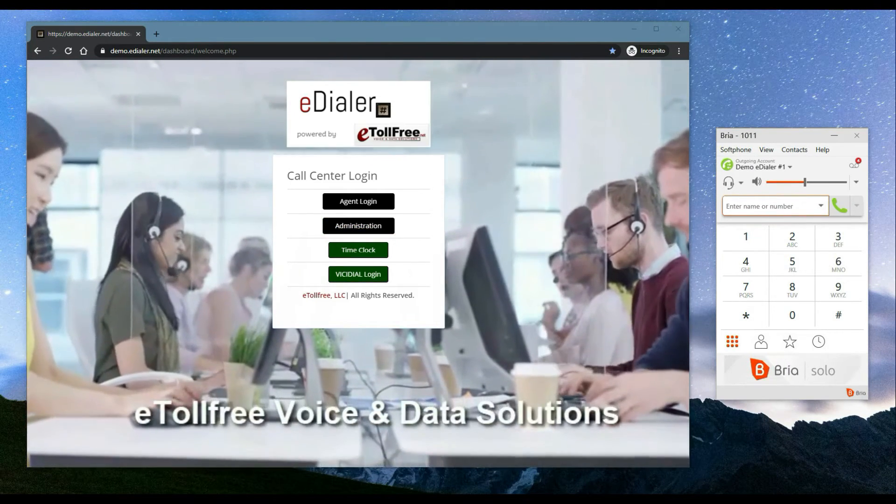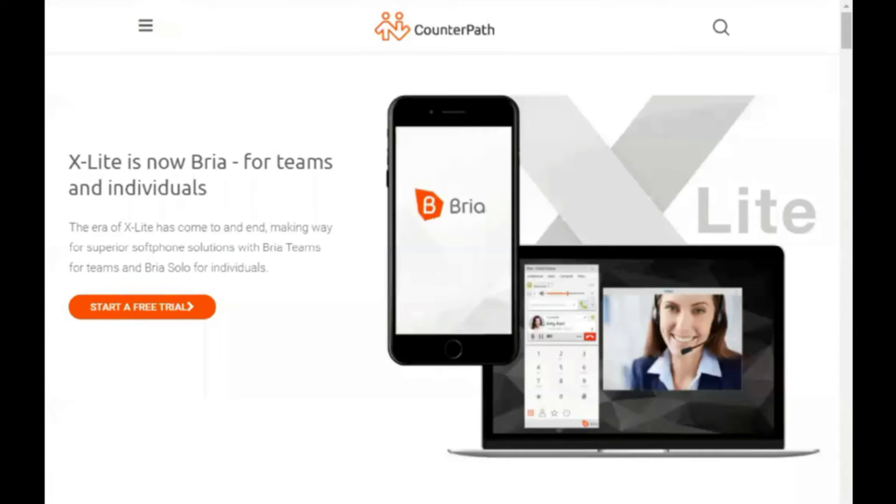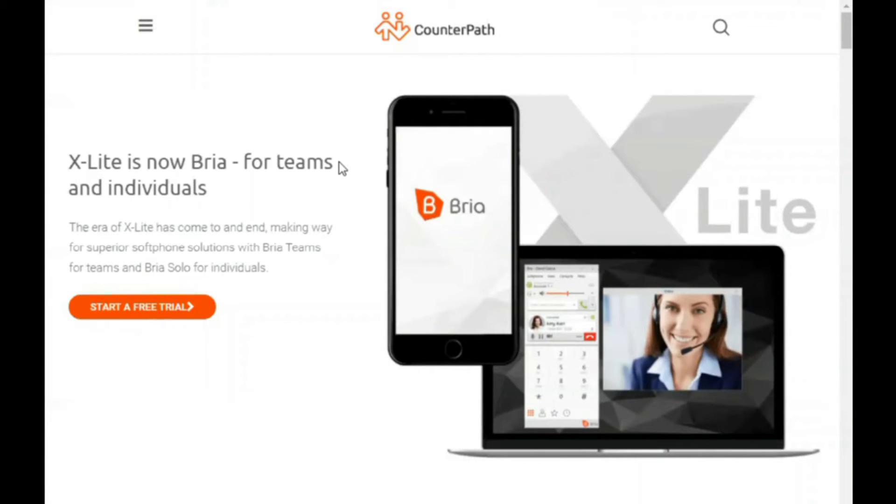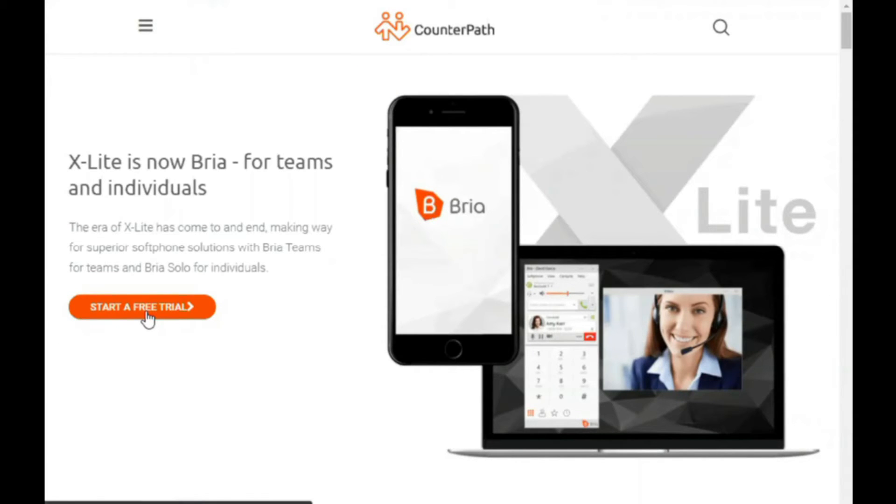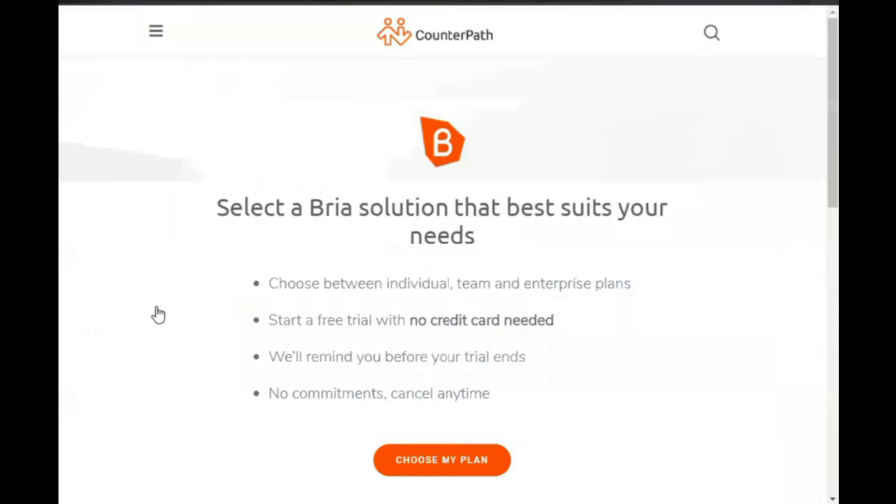To set up Bria, first you will need to go through Bria's trial period for a solo account. To do this, go to Bria's official website which we provided on another video. Now click start free trial.